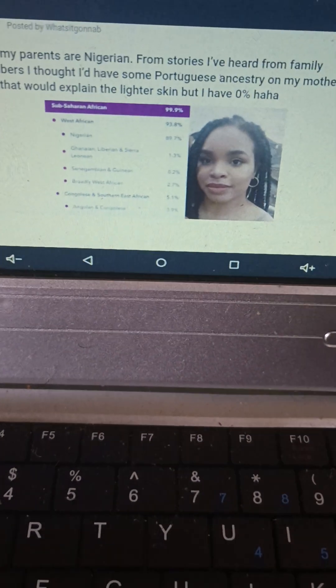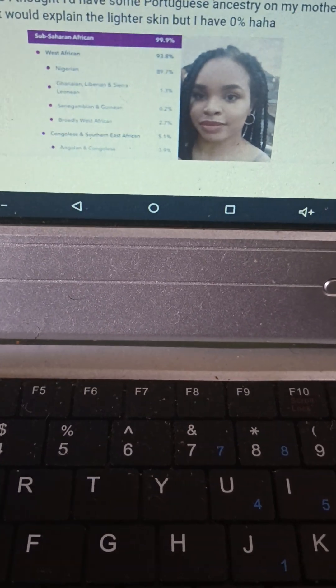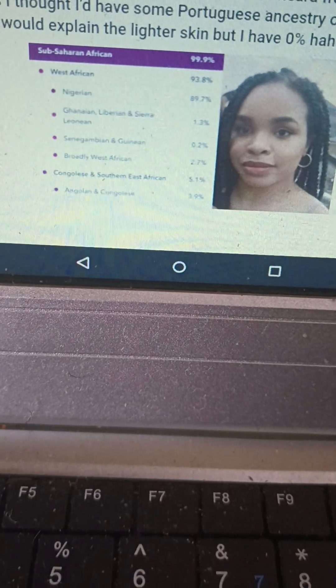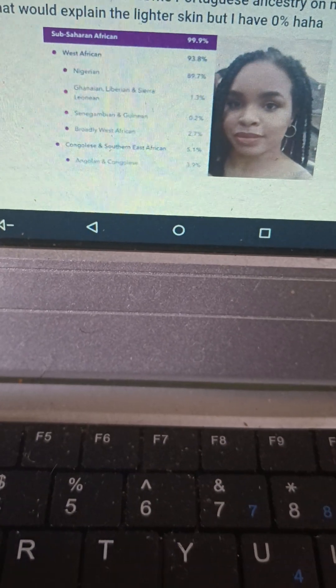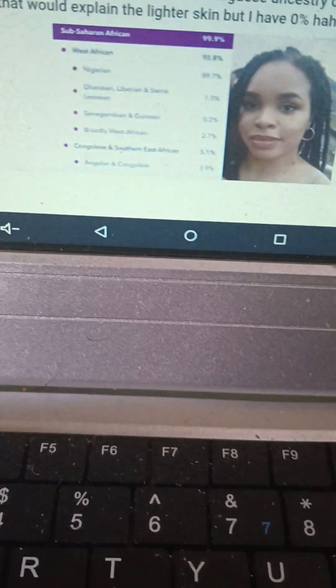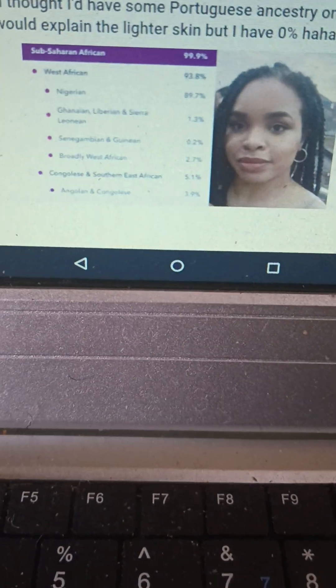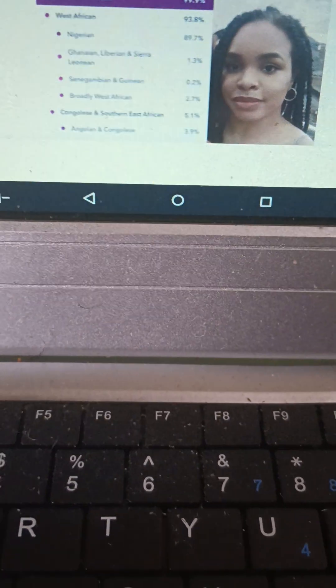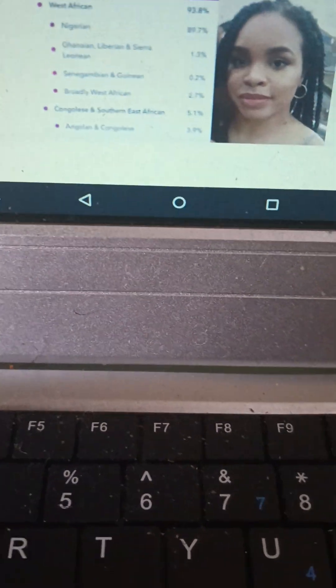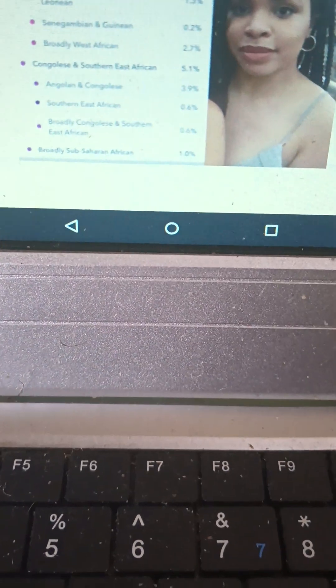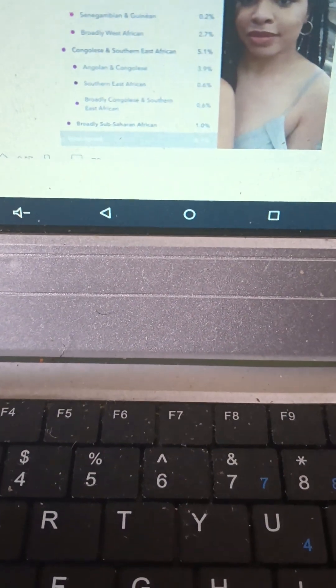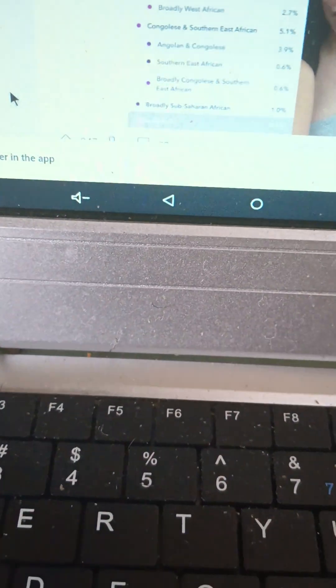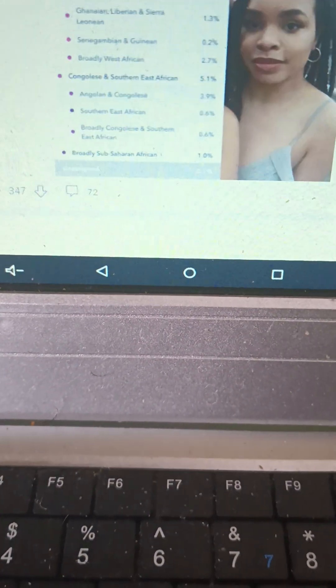We see this girl who says both of her parents are Nigerian. She thought she would have Portuguese ancestry but none showed up and she is 99.9 percent sub-Saharan African, much lighter in complexion with 89.7 percent being Nigerian. The test actually got what she is correct.